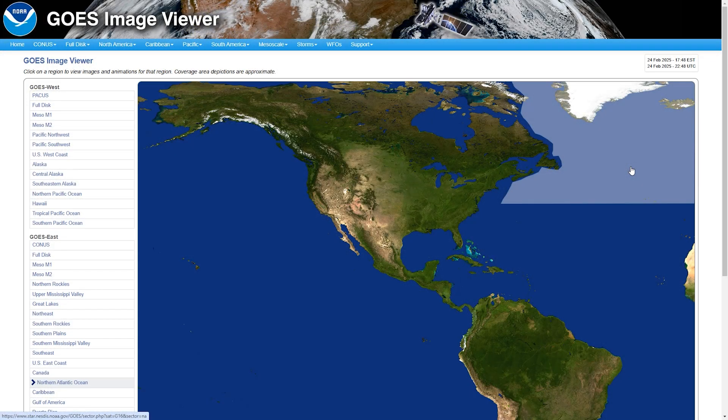When we're talking about weather satellites, we're talking about the Geostationary Operational Environmental Satellite — GOES for short.